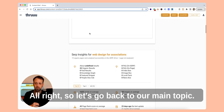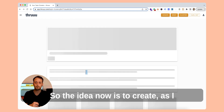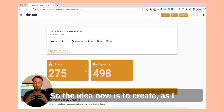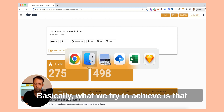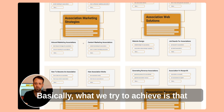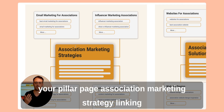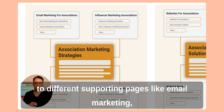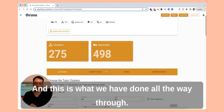So let's go back to our main topic. The idea is to create a set of content related to a main topic. What we try to achieve is this: here you see you have your pillar page — association marketing strategy — linked to different supporting pages like email marketing for associations, influencer marketing, etc. And this is what we have done all the way through.